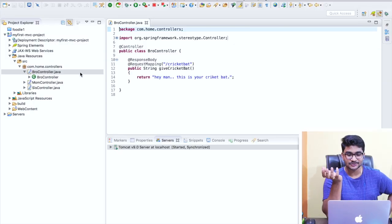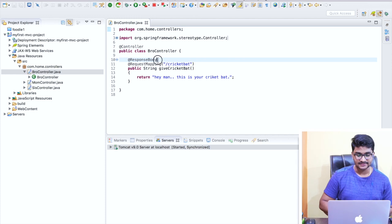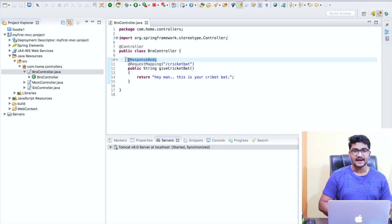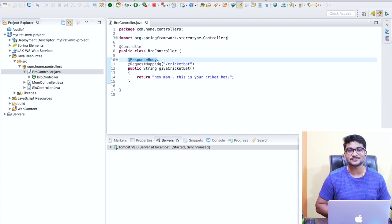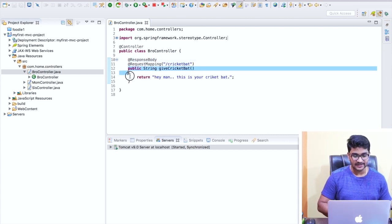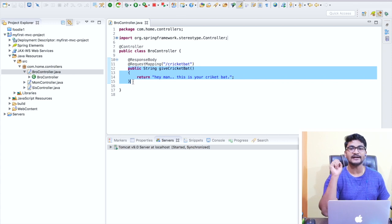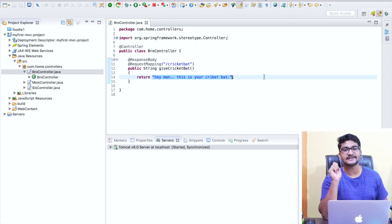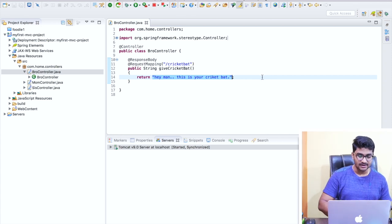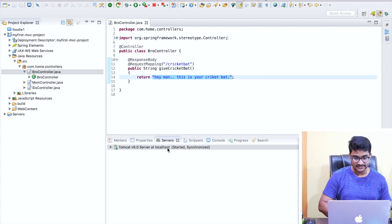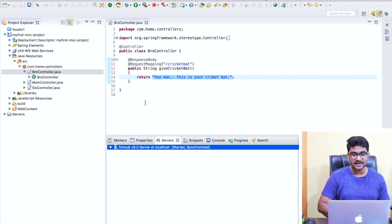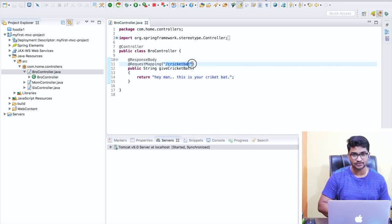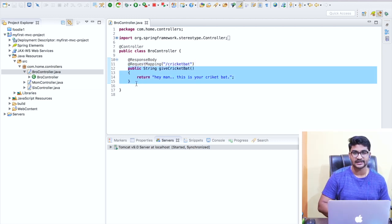Whenever we write controllers, we use the @ResponseBody annotation. As I told you before, if I write @ResponseBody over a particular method, it means that the particular string you are returning will be written to your HTTP response body. My server is started, so let me hit this particular URL in my web browser and try to invoke this particular method.